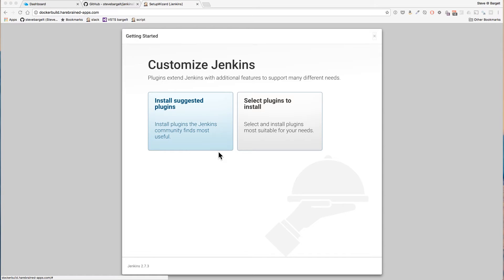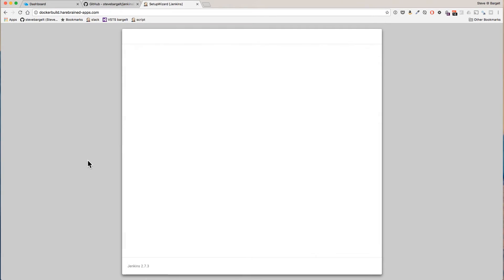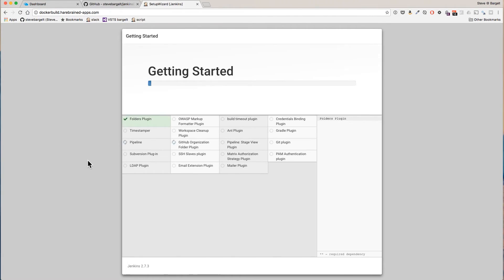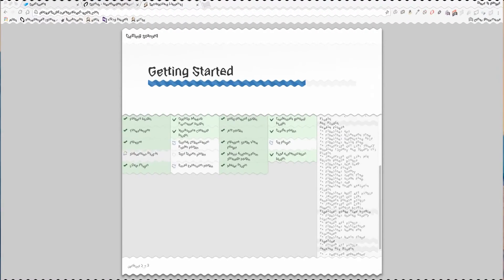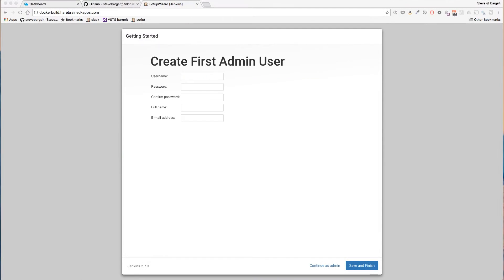Alright now we're just going to install the suggested plugins.